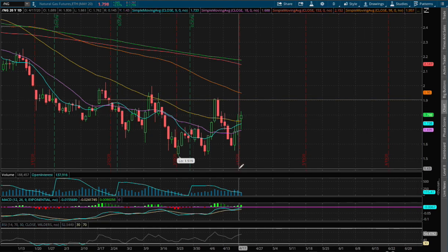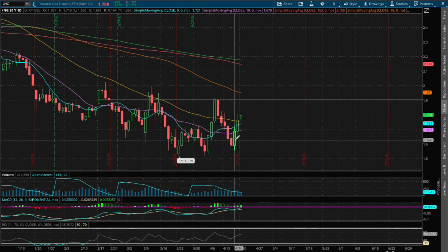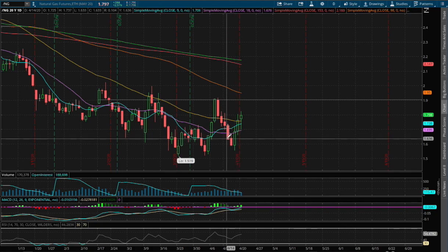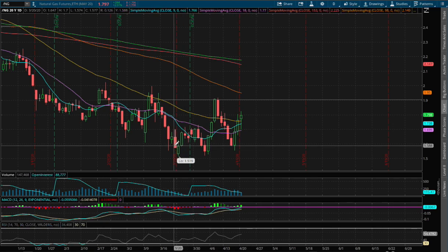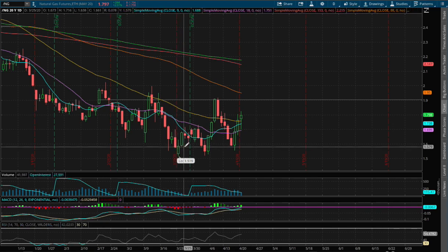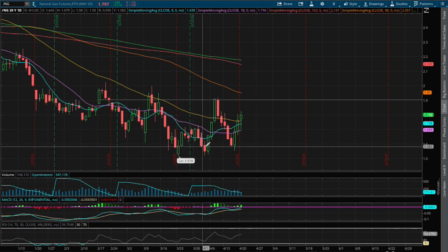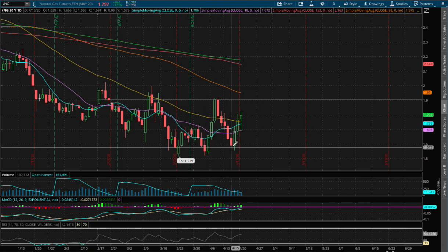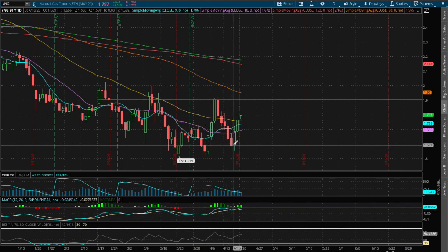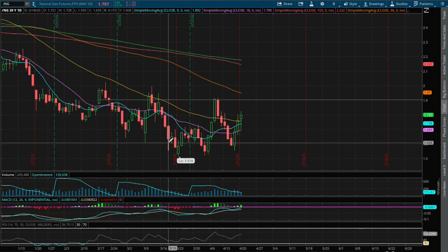And as for support, if we do manage to reverse and head down lower, the next support that I see was made back in March 23rd, as well as April 2nd, and in April 15th, around a price of $1.61.